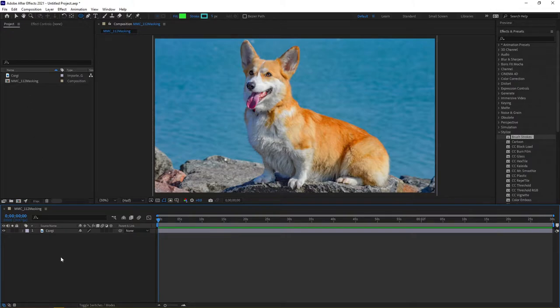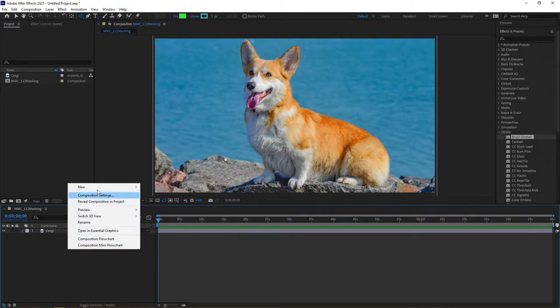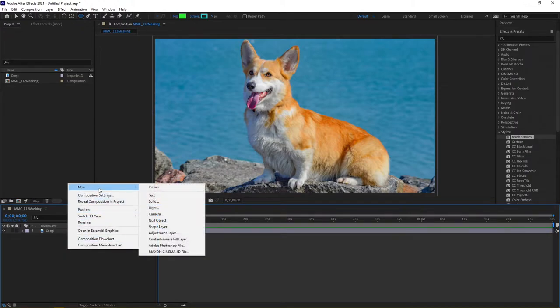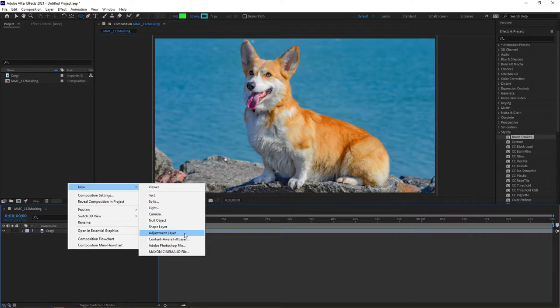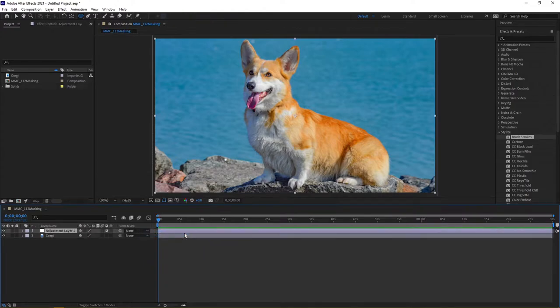The first thing I'm actually going to do is come down into my composition area for my timeline, right click and go to new and choose adjustment layer. Adjustment layers are pretty neat from the standpoint that we can actually attach effects and other miscellaneous presets to them without actually affecting our graphics or video pieces.